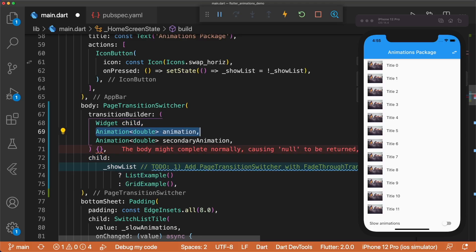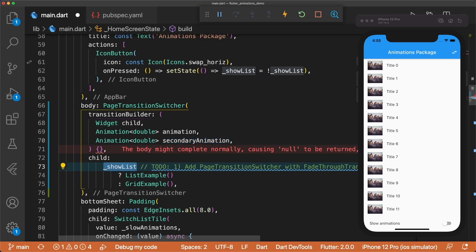The child is the widget defined in our Page Transition Switcher. The animation value defines how the new child appears, and the secondary animation defines how the old child disappears.